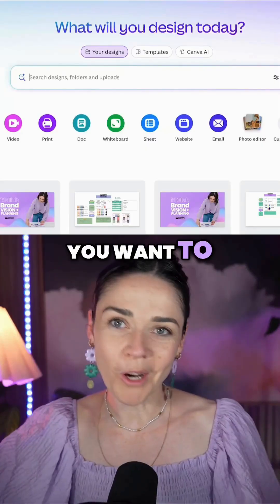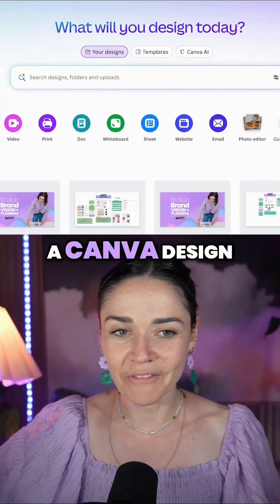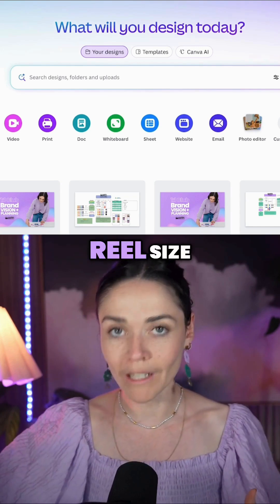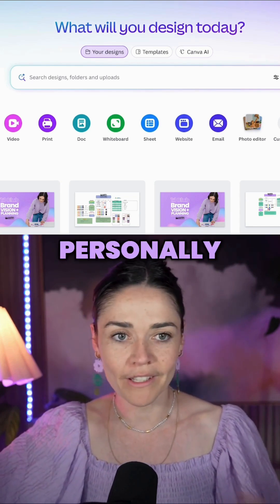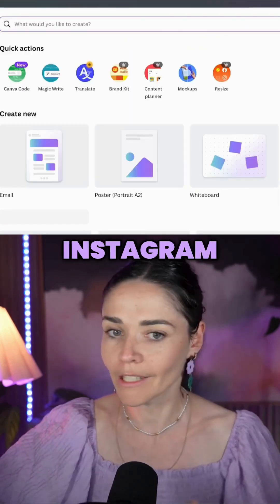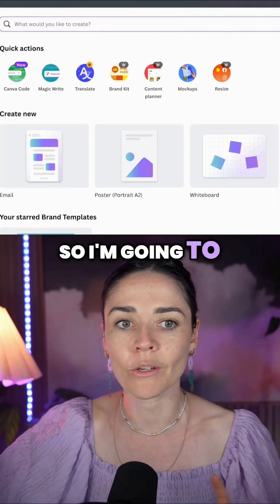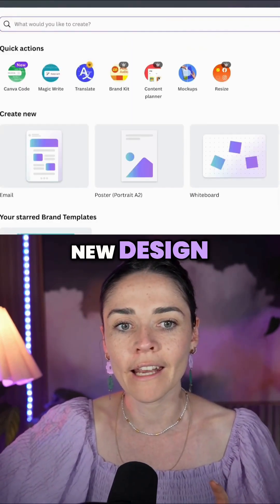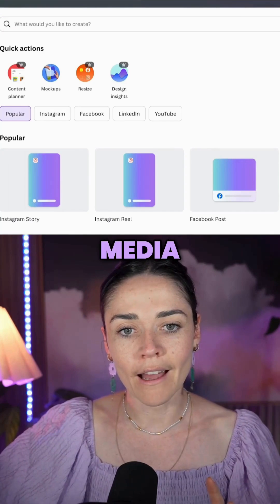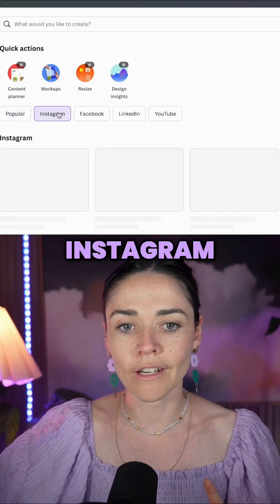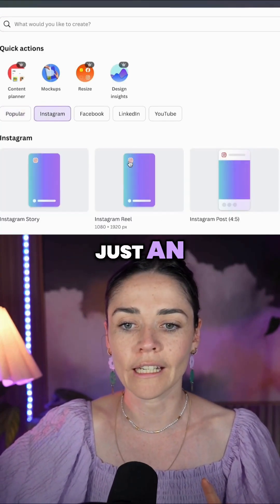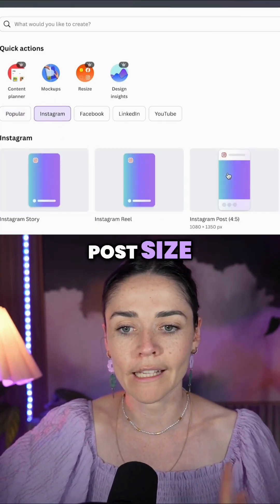First you want to open a Canva design — if you're doing a reel you could do a reel size, but I personally love a post on Instagram, so I'm going to press 'Create a new design', click on Social Media, and choose Instagram post size.